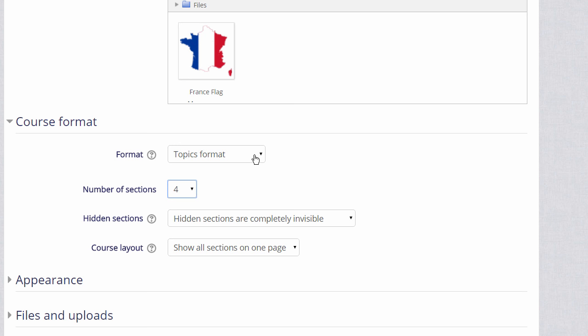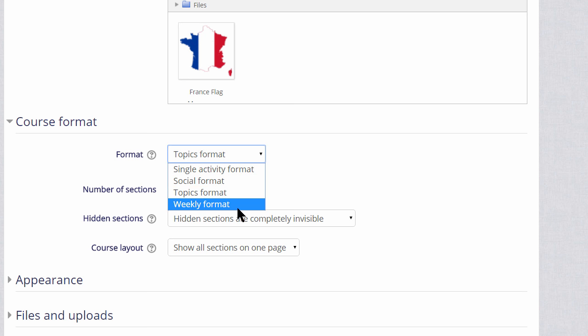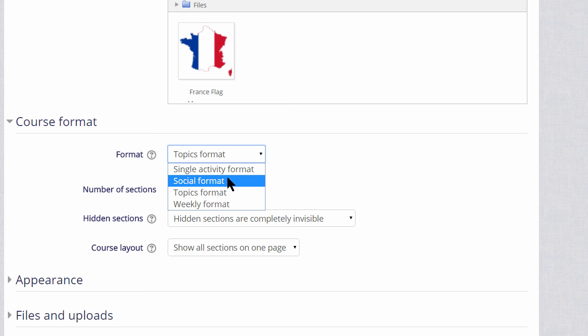Here we can also select to have weekly format, where the sections are named as weeks, social format, which is basically just one big message board for discussing, or single activity format, which would allow you to add just one particular item, such as a SCORM package or a quiz.